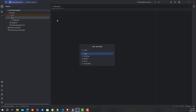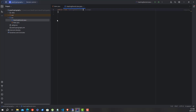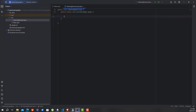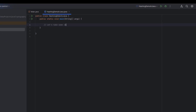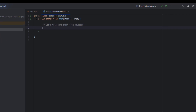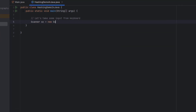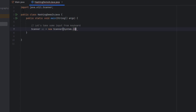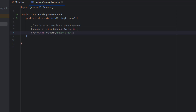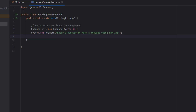Let us create a demo file called HashingDemo in Java and create a main method. Let us take some input from the keyboard. Let's display some information to our user and store the user input in a string variable.